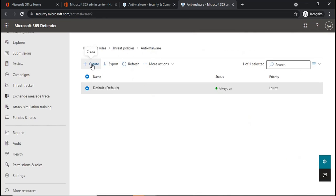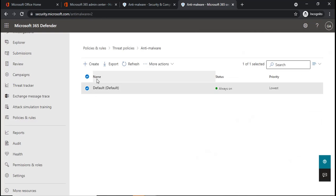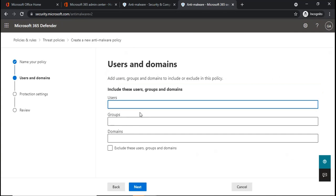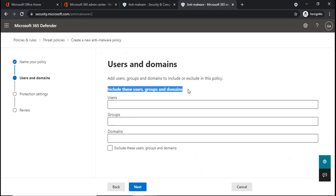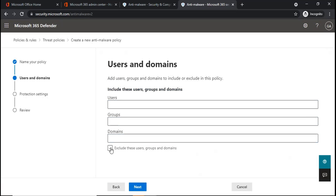If you want to create a custom anti-malware policy, you can click on Create. And here we will assign a name for this policy and click Next. Under Include These Users, Groups, and Domains, you can add the users, groups, and domains that you want to add or include under this policy.